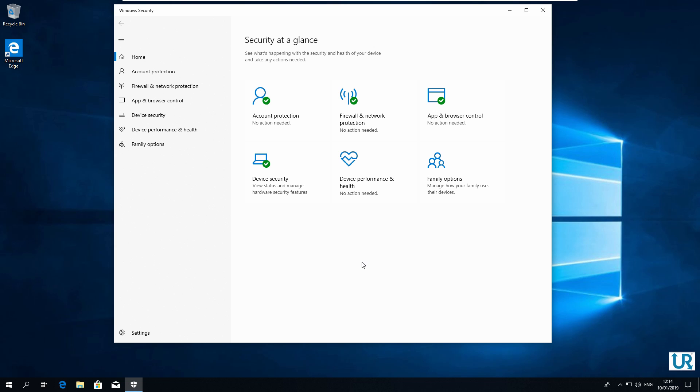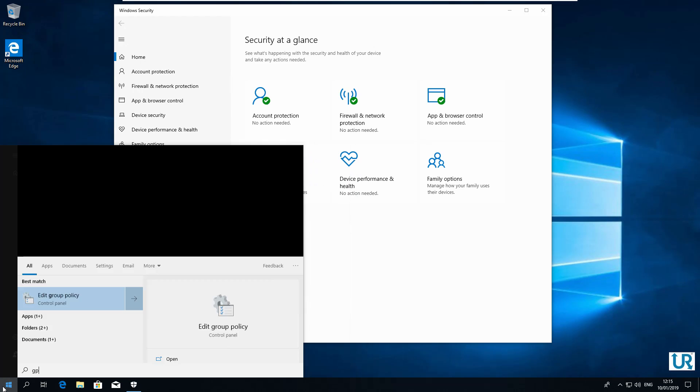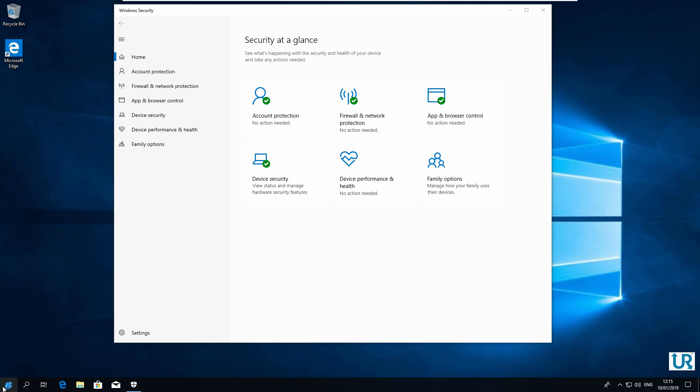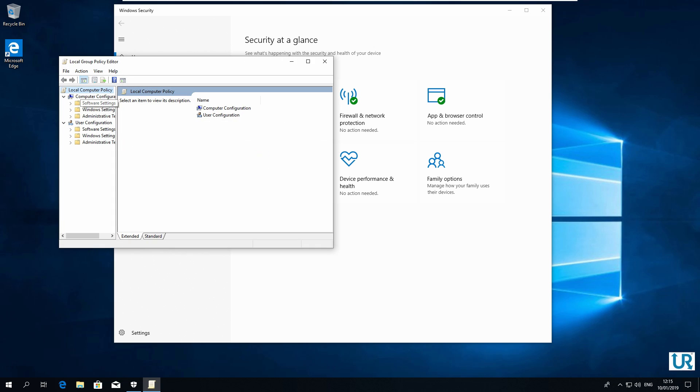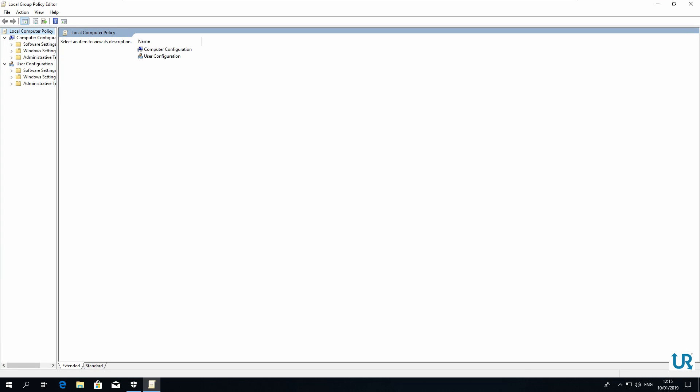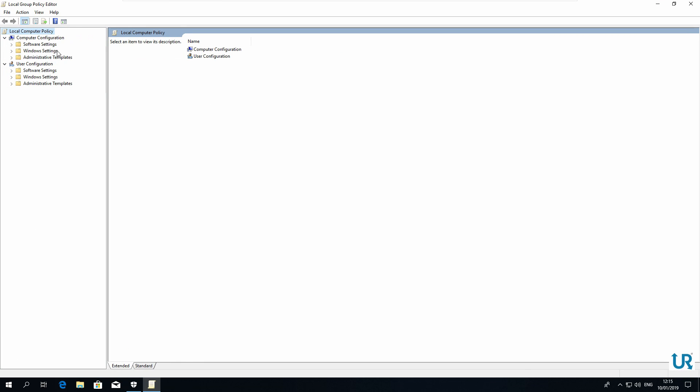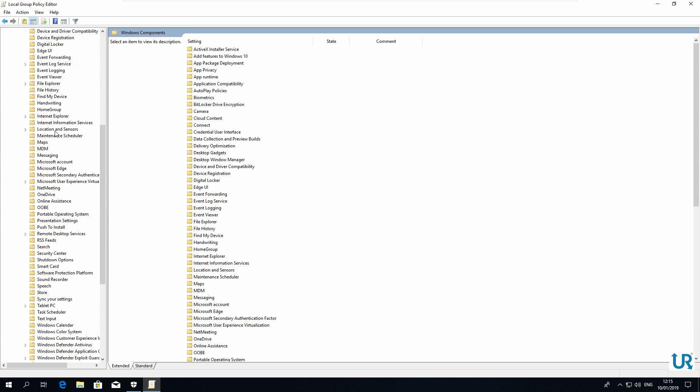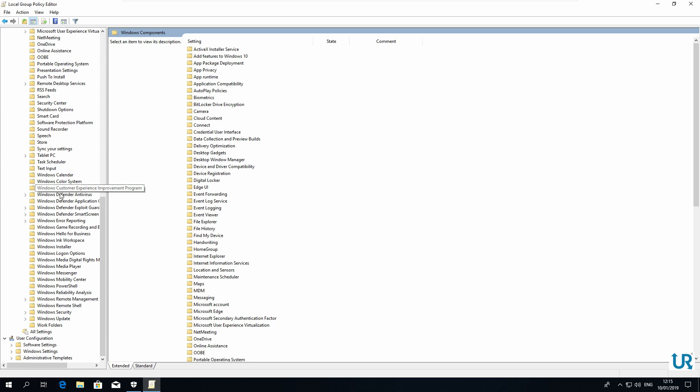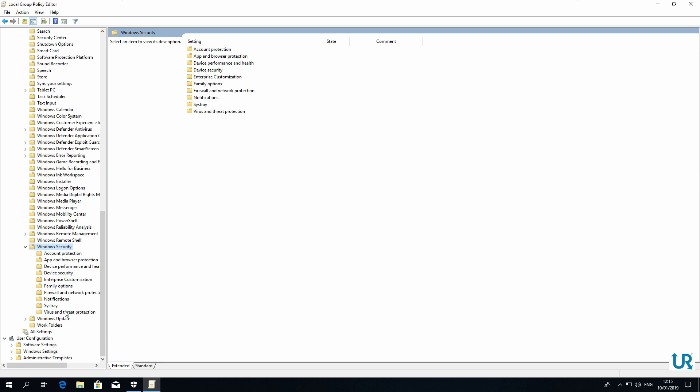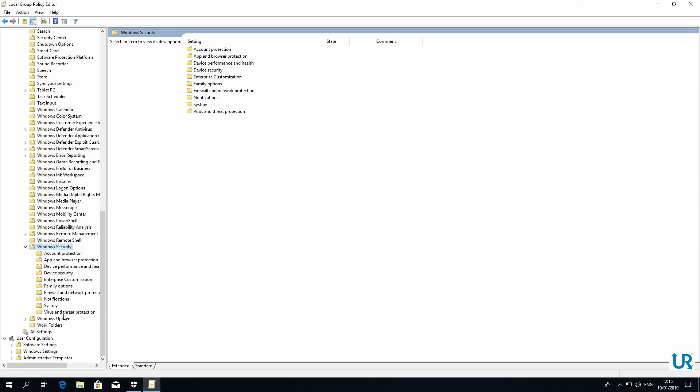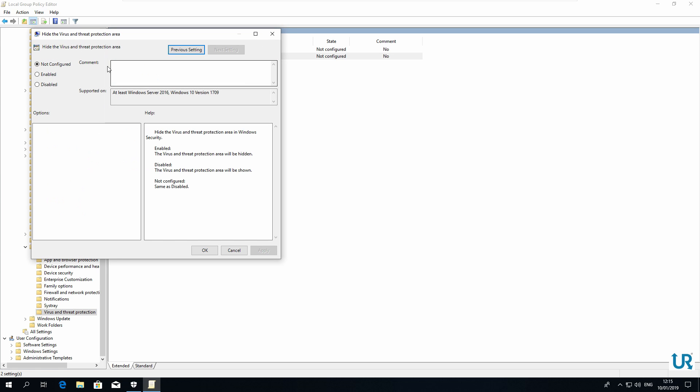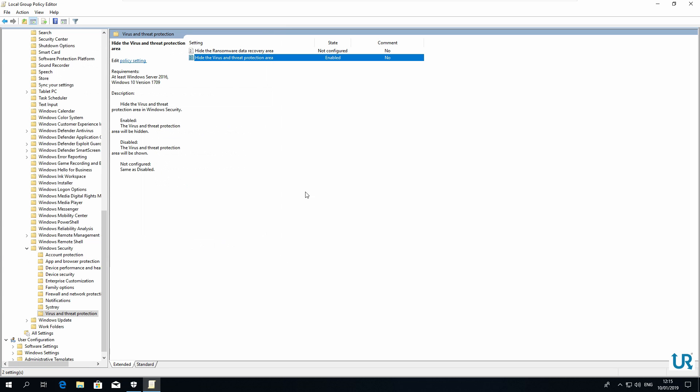You can also do this with the group policy editor. Go to start. GPedit. And the computer configuration. Administrative templates. Windows components. And Windows security. Virus and threat protection. And then hide the virus and threat protection area. And mark this as enabled. And that is it. Also, you will have to restart.